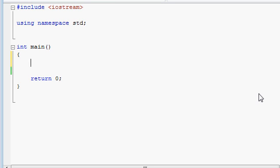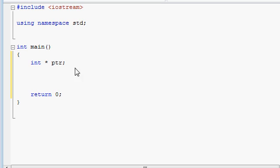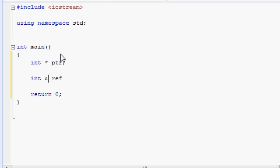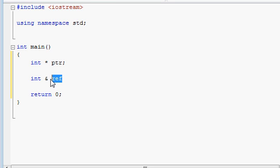First, let's have a look at how you make a pointer, in contrast to how you make a reference. Creating a pointer uses the asterisk symbol, while creating a reference uses the ampersand symbol. We've already seen usage of the ampersand symbol before, when we had to get the address of a variable and assign that to a pointer, but here we are using the ampersand symbol not to get the address of anything, but rather to create a reference for a certain type of object.